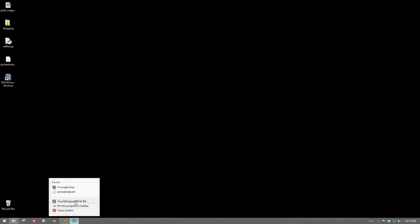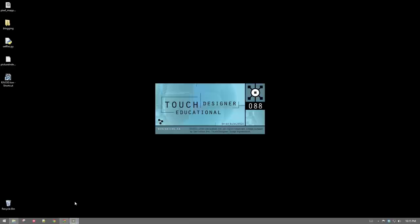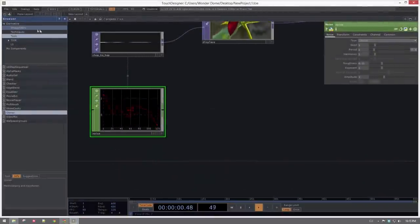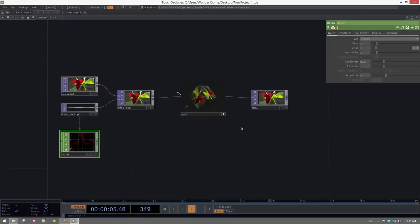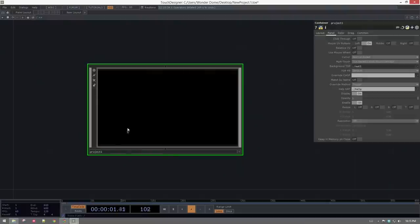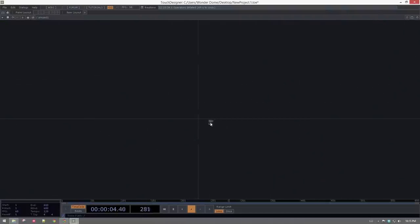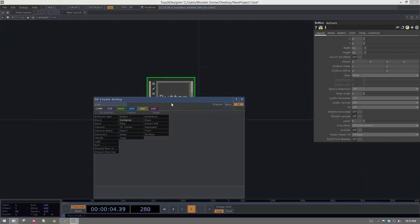To get started, let's fire up a new network and build this from the ground up. Once we open it, I'm going to get rid of the palette browser because I like to have as much real estate as I can, and we'll clear out everything inside this network. Now we're inside project one, and we've got an empty network. We're going to need a couple of different things — we'll start with just one button, and we're also going to need a container.